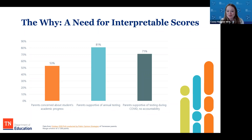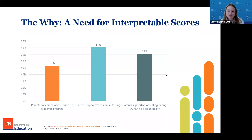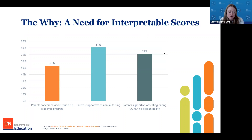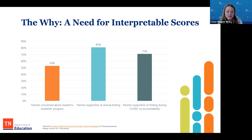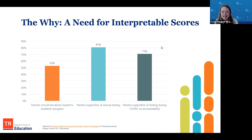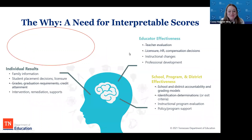When asked specifically about a pandemic year, parental support dips slightly but remains high. Over 70 percent of Tennessee parents say yes, even if results aren't used for school or district accountability, they still want their students tested this year and want to see those results. This is something we're watching very closely to make sure we're doing what's right for our kids.